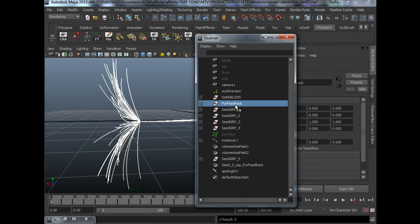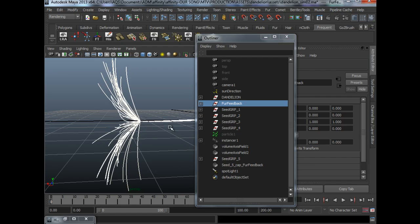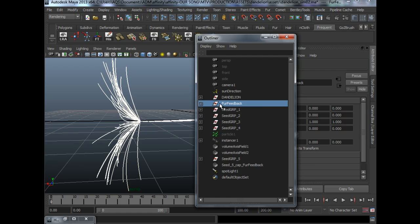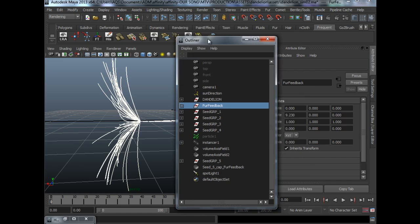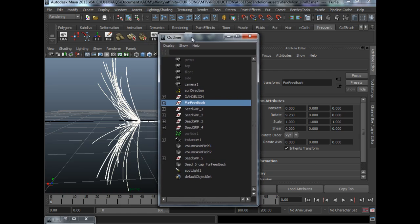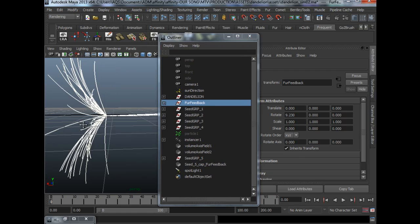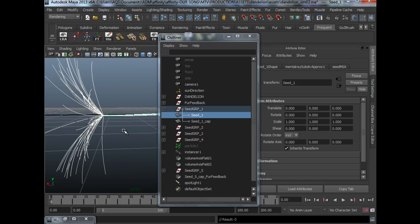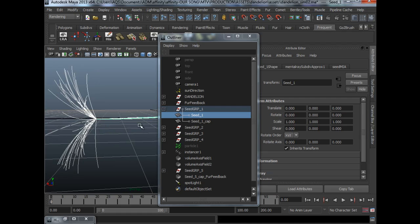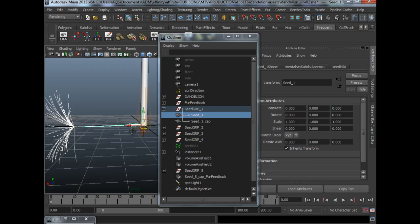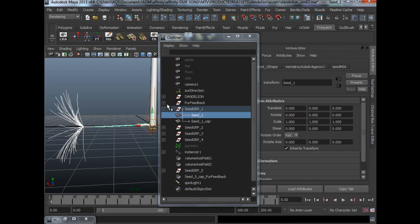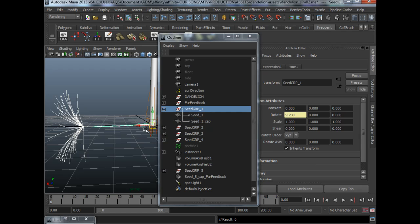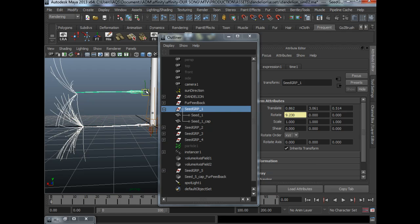Now if we take a look at the fur outliner, we will find the fur feedback node. What I like to do is to leave it in world space. The reason why you want to do that is, let's say if you are moving your seed, you don't actually want to move the fur feedback node at the same time. So let's say I move my seed. It's moving together.